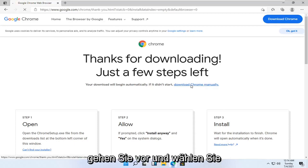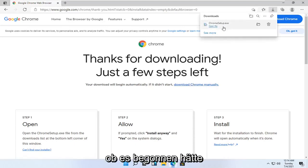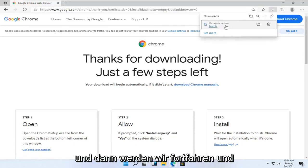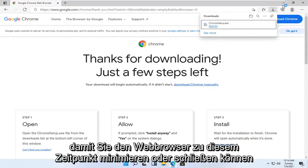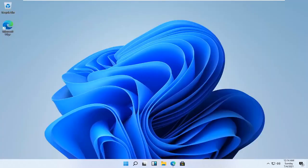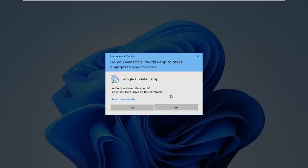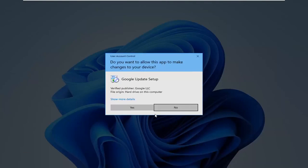Go ahead and select download Chrome manually. Doesn't look like it's begun, and then we're going to go ahead and open up the downloaded run file here. You can minimize or close out of the web browser at this time. Select yes if you receive a user account control prompt.